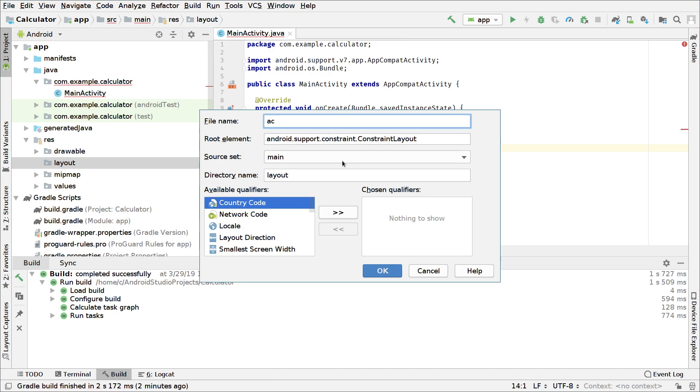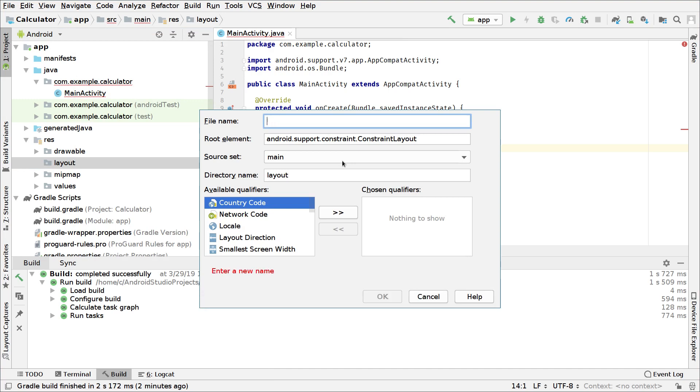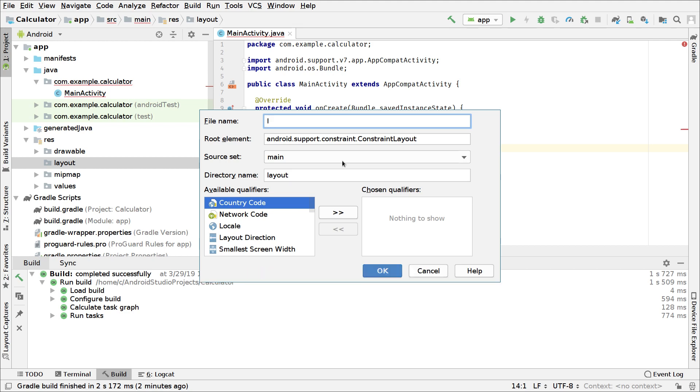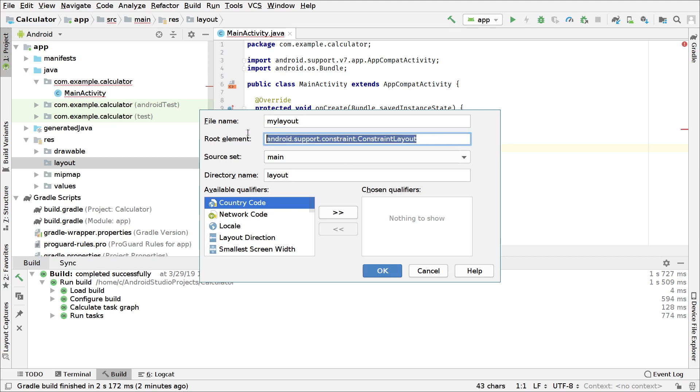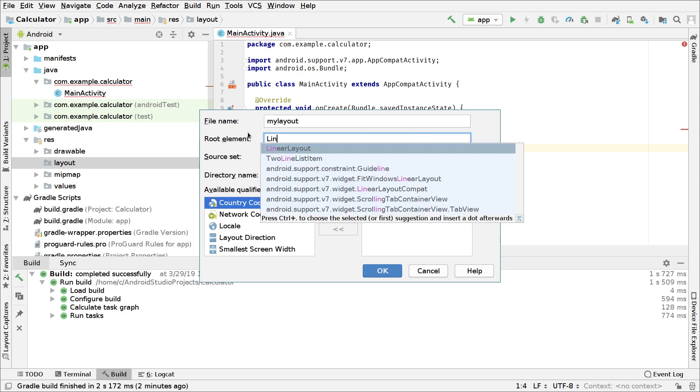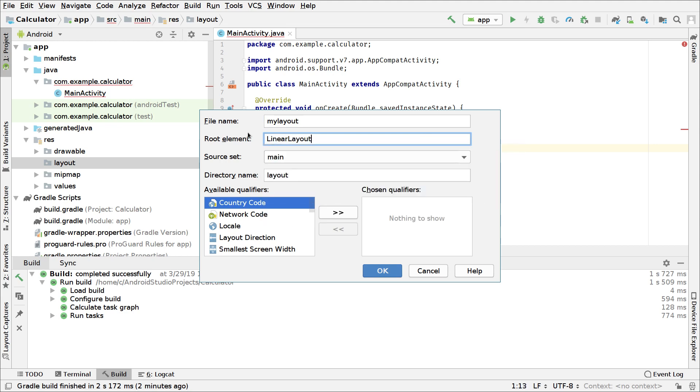Here we will call it the same name it was previously or you can call it something like just my layout. But in the second field we will delete the root element and we will type linear layout. We will click on OK.